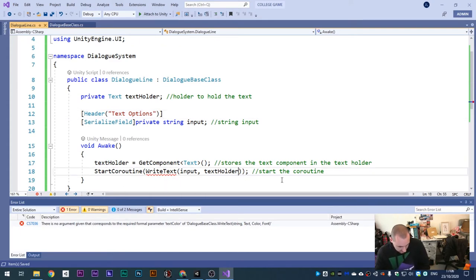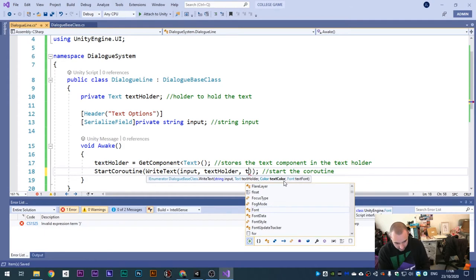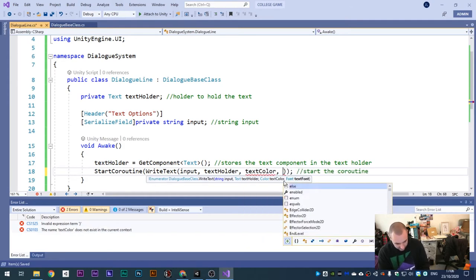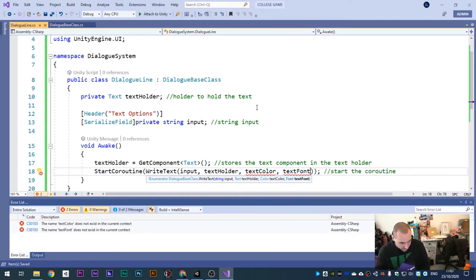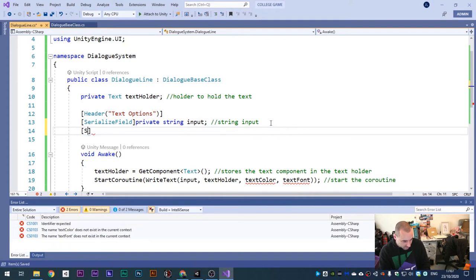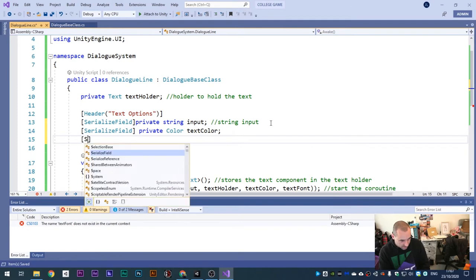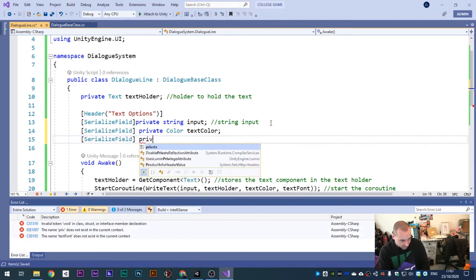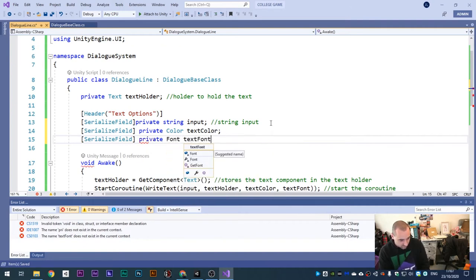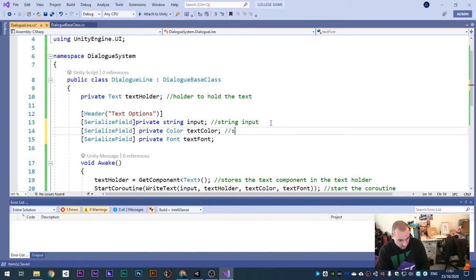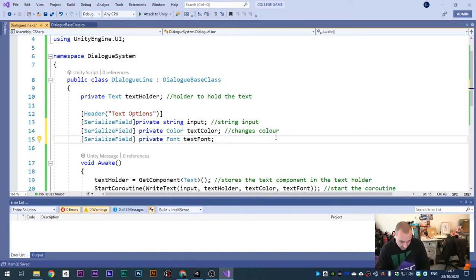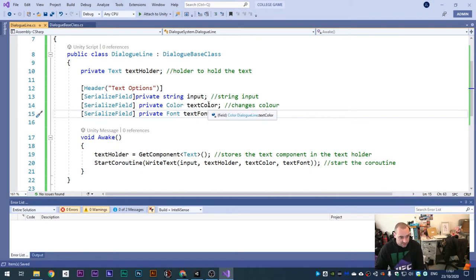We need to add textColor and textFont to the coroutine call. Then add SerializeField attributes: private Color textColor and private Font textFont. The color changes - spot the American way versus the British way - and it also changes the font. These variables change the text color and font. Back into Unity - you can now see it's changed with a 'Text Options' header, and we can change the font color and the text font.